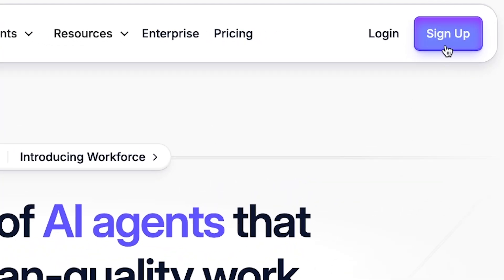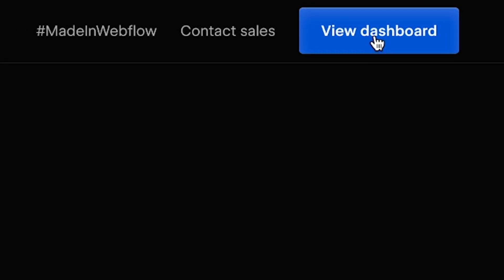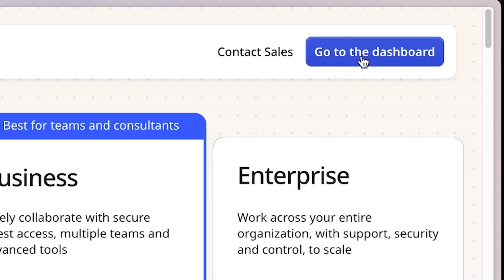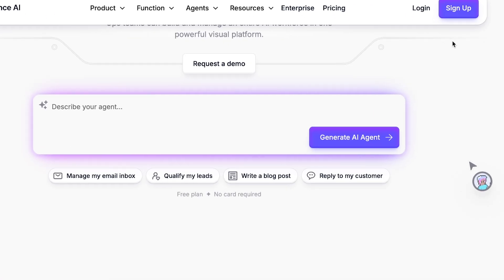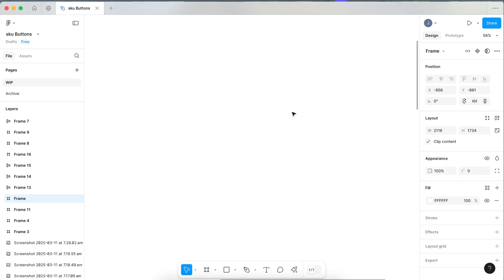I've been seeing this button effect everywhere recently. It's becoming really popular again, this skeuomorphic style where the button looks 3D. So of course I wanted to figure out how to make it in Figma, and I did. So let's go through how you can do it as well.